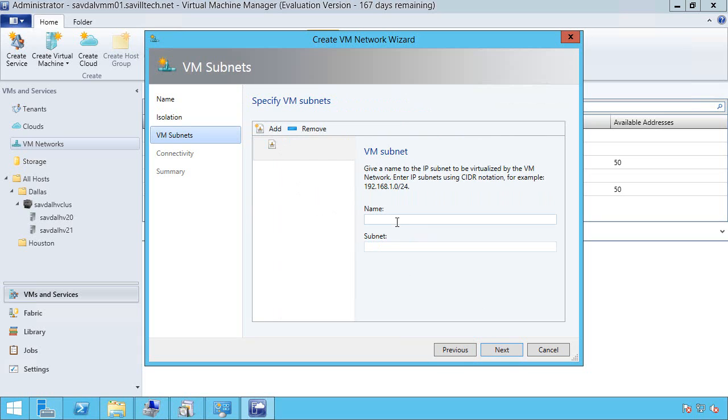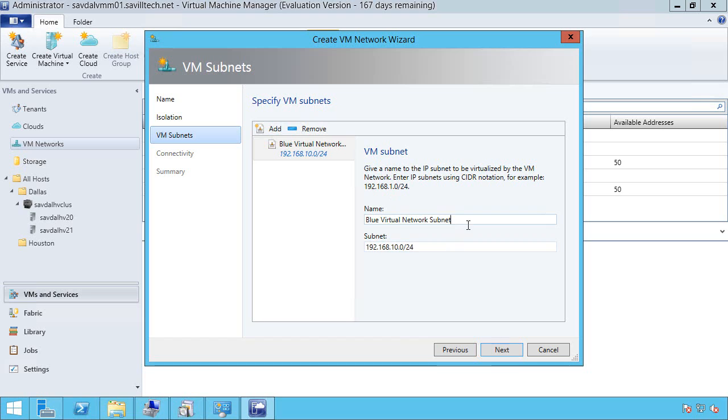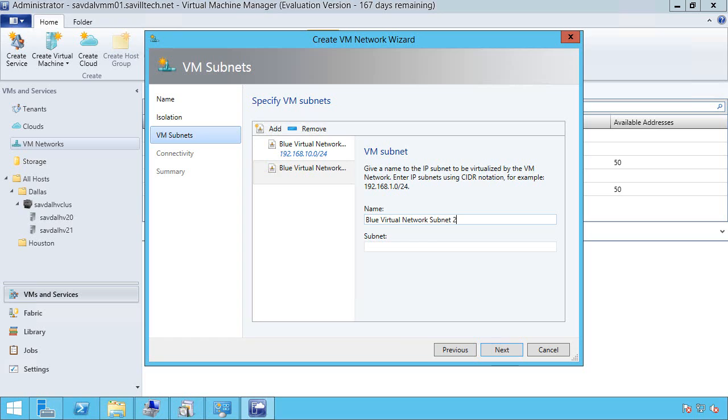So I can give it a name. Now I may just have one. So this could be blue virtual network subnet. And I just give it whatever that subnet range is. So maybe this is 192.168.10.0 slash 24. But I could add additional ones. So maybe this is subnet one. And I may also want to add blue virtual network subnet two. And this is 192.168.11.0 slash 24.